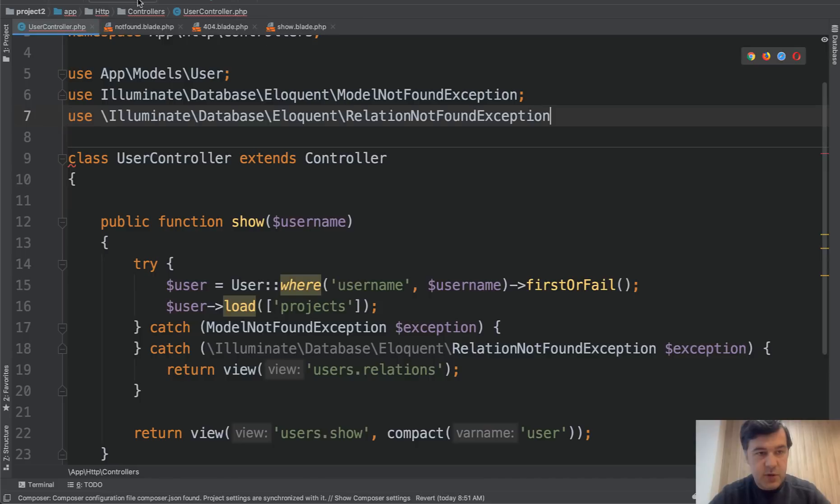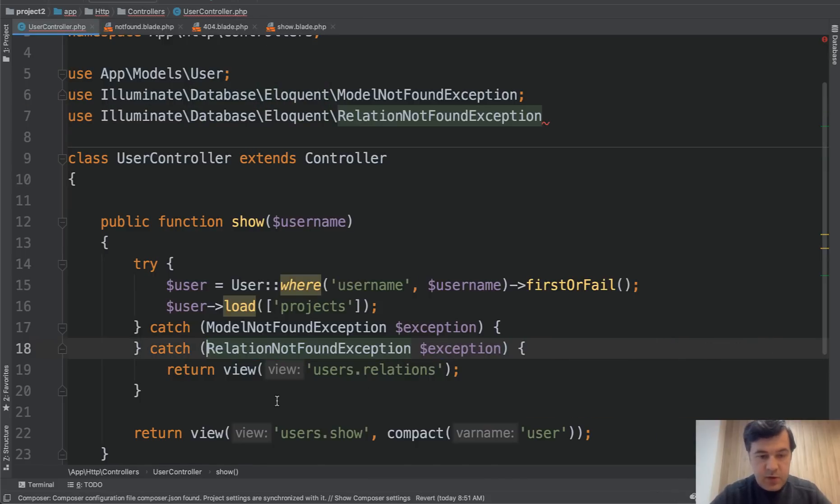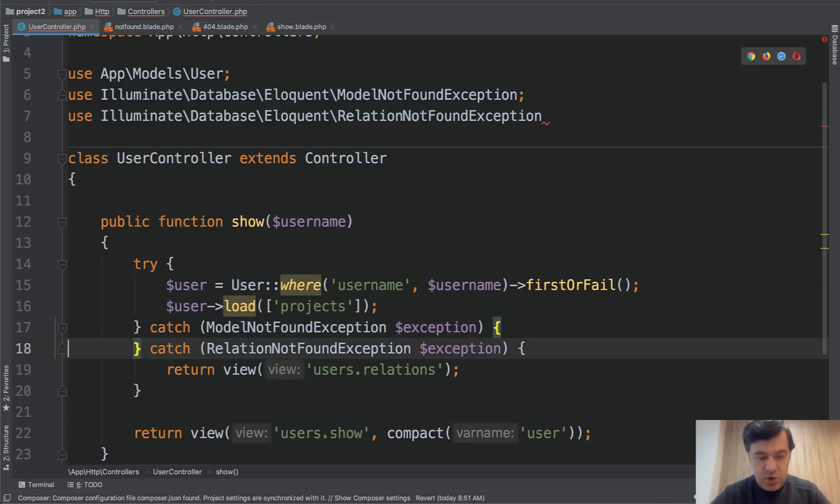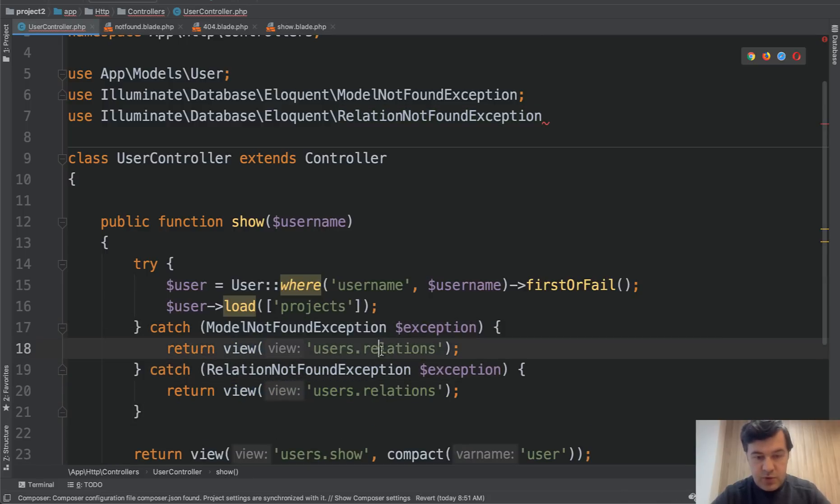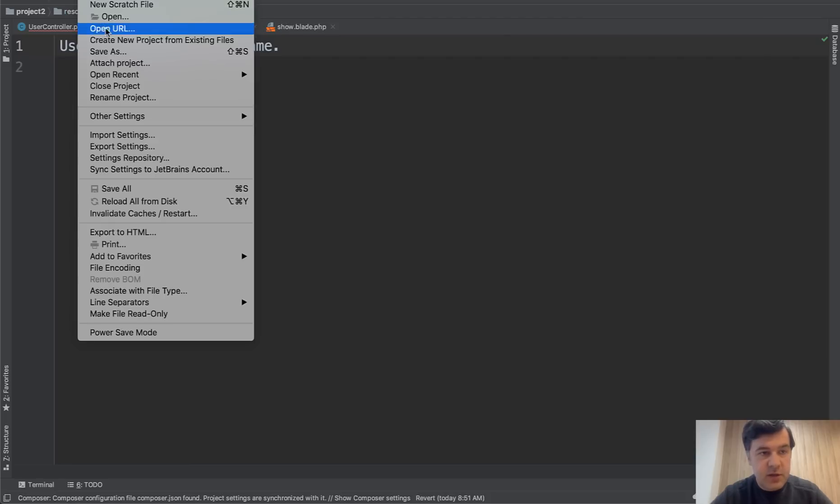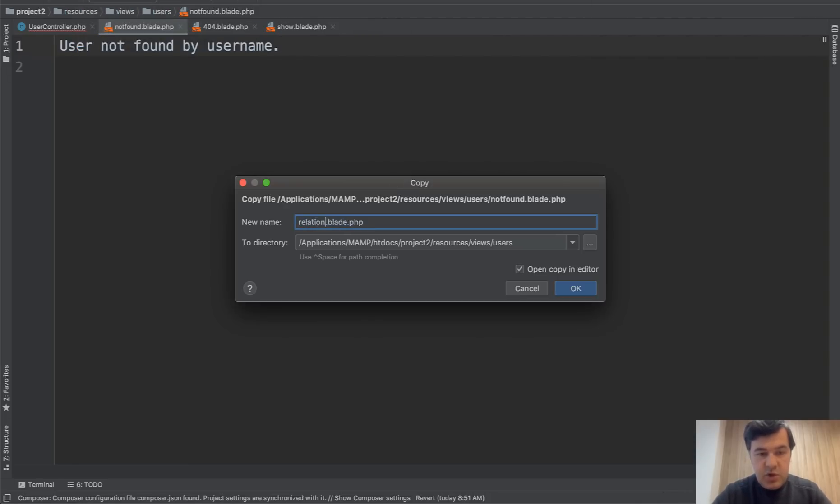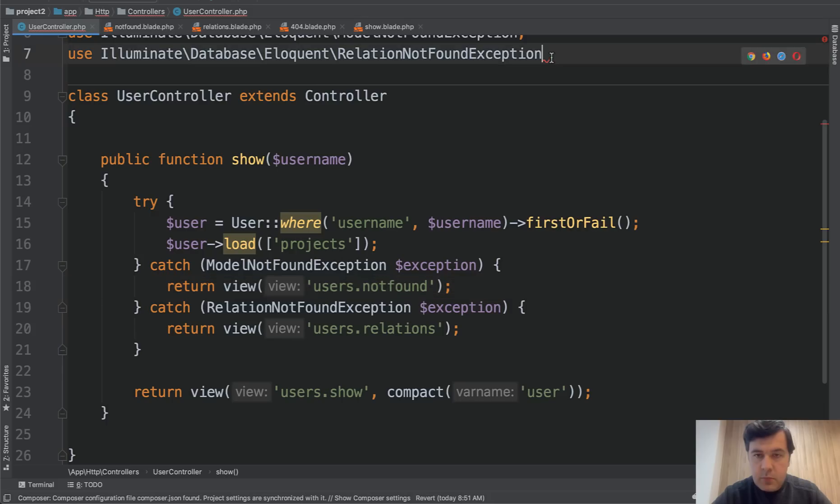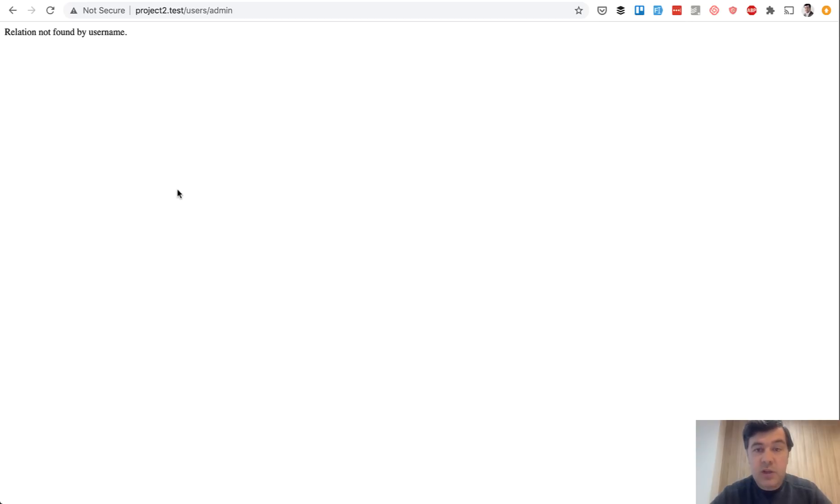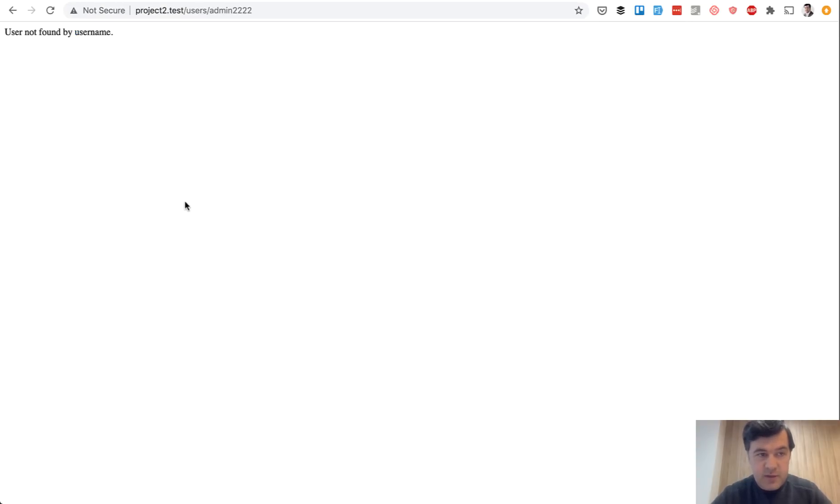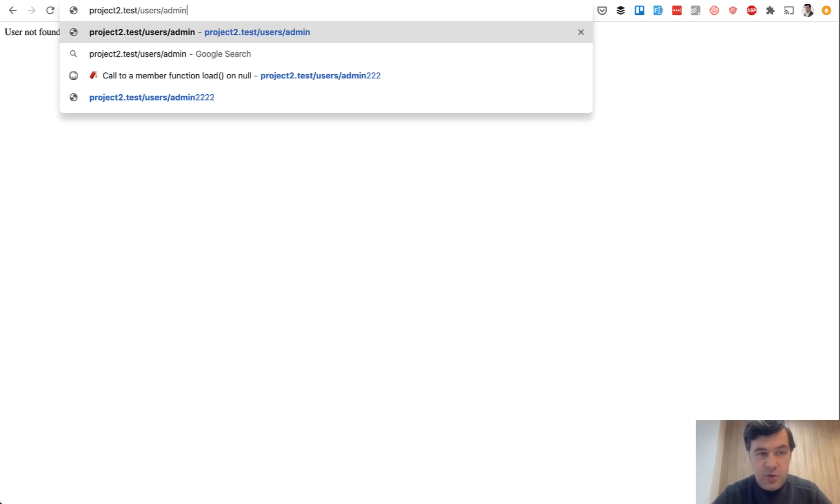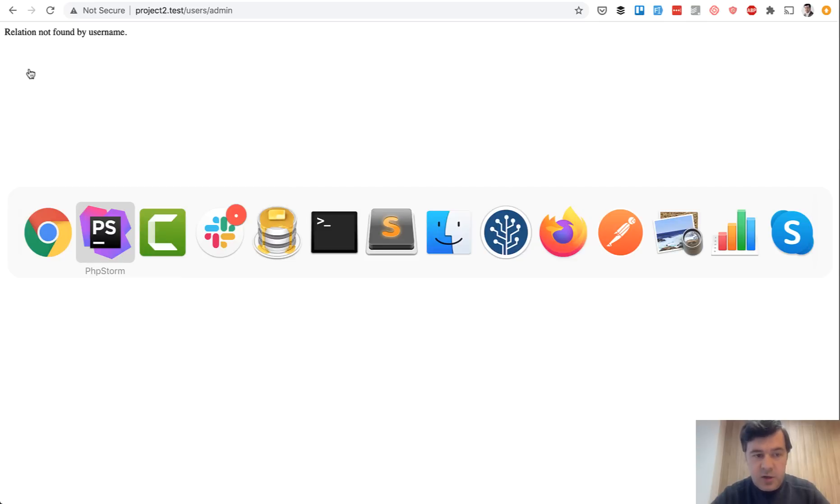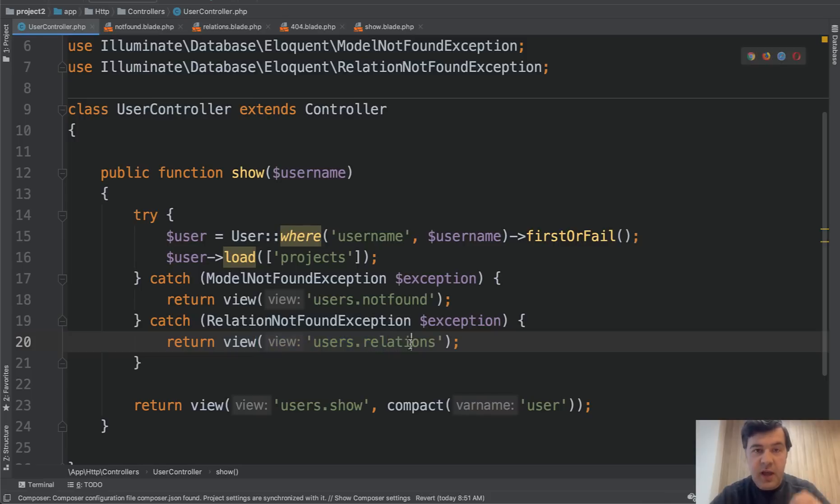And actually we can do that same here. Use this and then we don't need full path here. So in case of not found, we are showing users not found. And in case of relations, let's do file save as relations blade, relation not found by username. We refresh the page and now relation not found. So if we are doing this, then user is not found. If we are querying the correct user and loading the relationship wrong, then another exception is caught. And this is what is done, shown the actual correct error page.